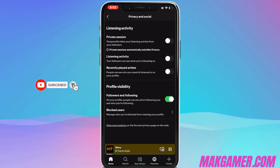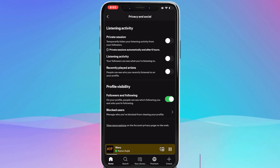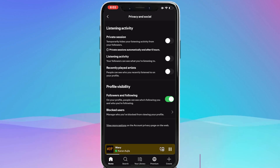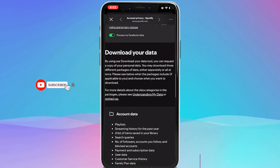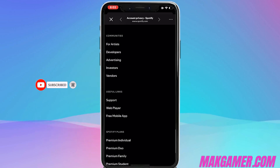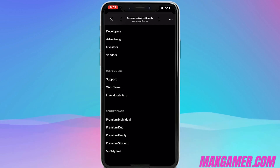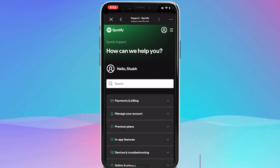Simply select it, then scroll down a little. The last option — not 'Block Users' but 'View more options on the account privacy page on the web' — click on that. After clicking it, scroll down all the way to the bottom under the Useful Links section, and click the first option, which is Support.